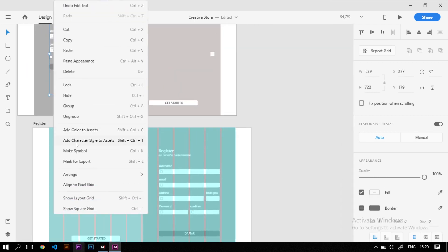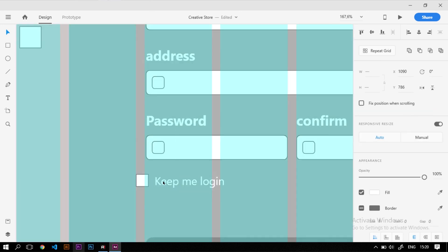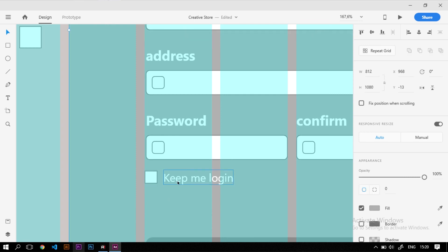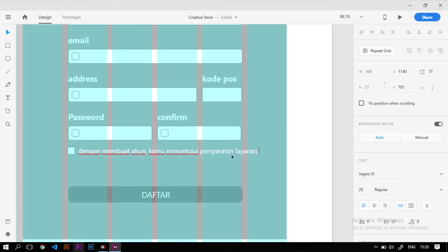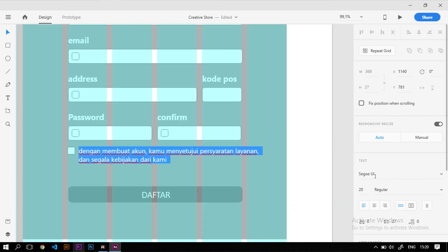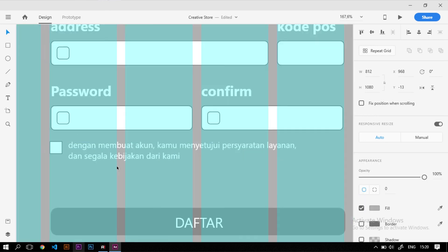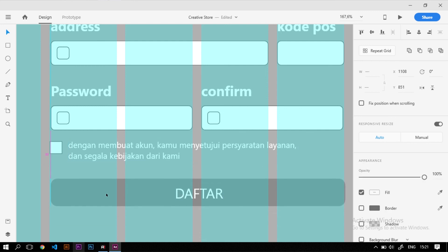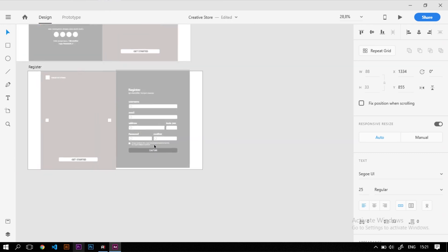Selanjutnya kita tambahkan checkbox yang diduplikat dari login, kita ungroup dulu, lalu tarik ke bawah dan atur posisinya. Tulisannya kita kasih ukuran font 15 agar tidak terlalu keluar dari kotak. Isi teksnya kurang lebih: 'Dengan membuat akun, kamu menyetujui persyaratan layanan dan segala kebijakan dari kami.' Teman-teman bisa menyesuaikan teks ini sesuai kebutuhan.